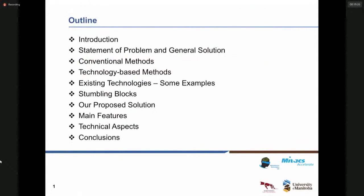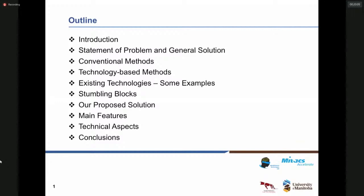First I am going to give a brief introduction about one of the common diseases that exist all over the world, followed by the segment of the problem caused by this disease and the general solution that exists to solve this problem. Then I will talk about the conventional and technology-based methods that have been developed to help solve this problem along with some examples of the existing technologies. I will then post some stumbling blocks for the existing technologies and explain our proposed solution along with the main features and technical aspects of our platform.